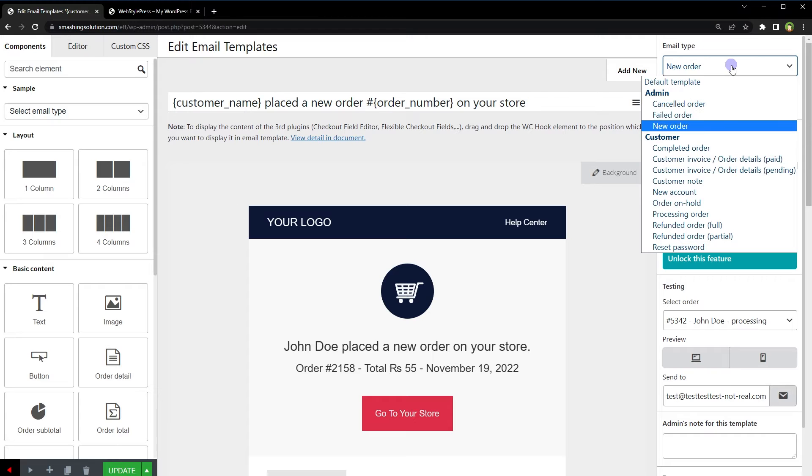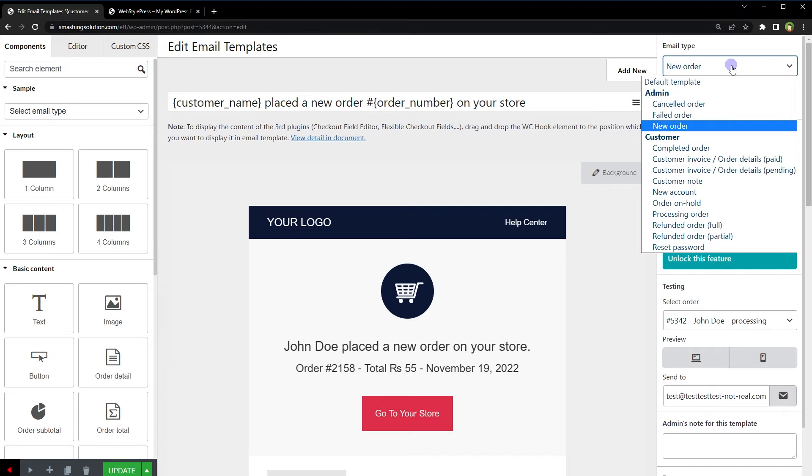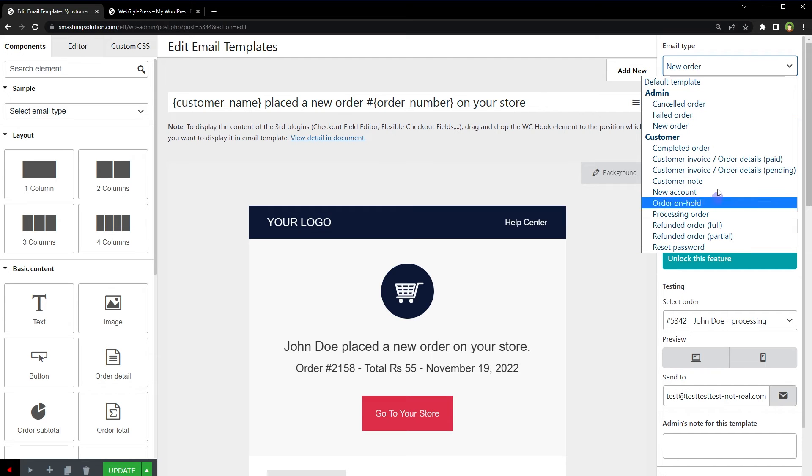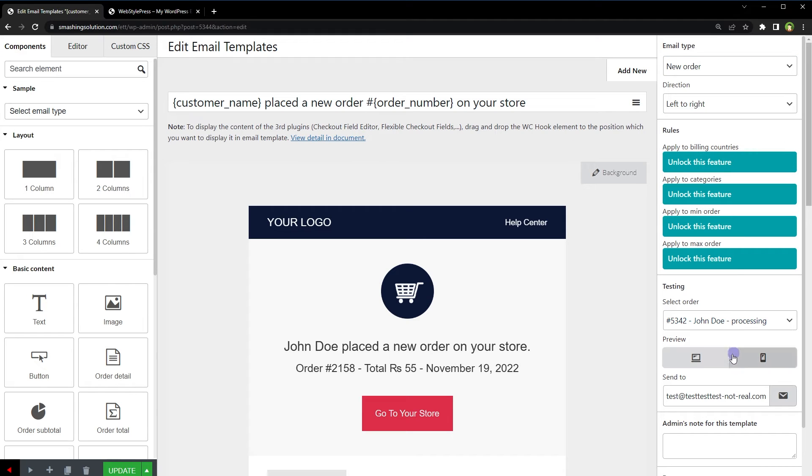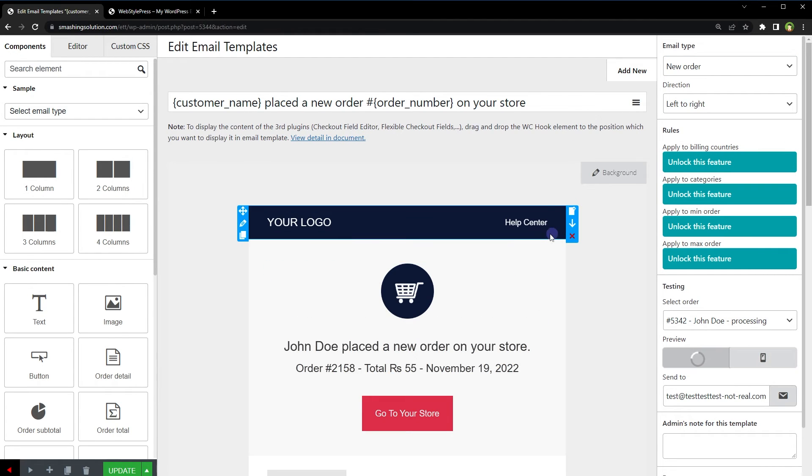On the right side from email type, we can change email type to make this template work for any other email type. It can be an email for admin or for customer. We can also preview this template for desktop or for mobile.